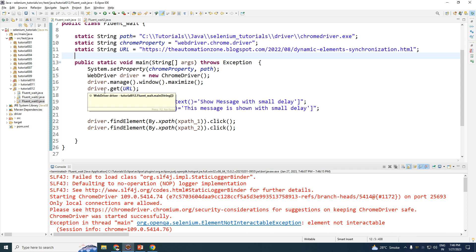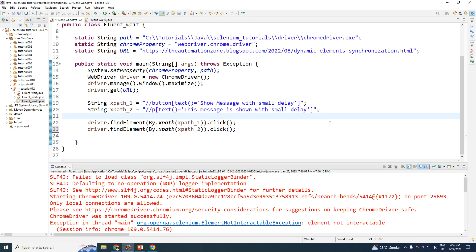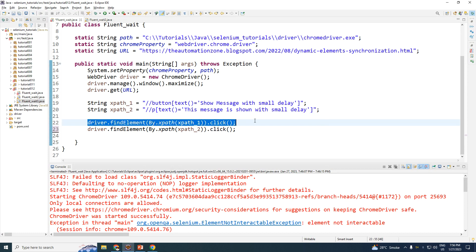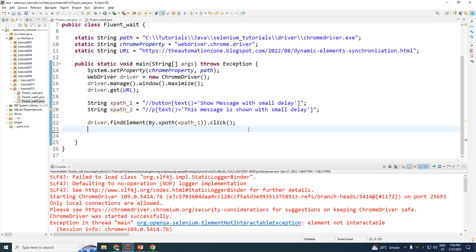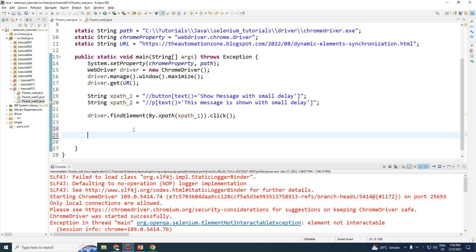You will be getting an error stating that the element is not interactable because it was invisible. So now we are going to solve this error with the help of Fluent Wait. In our code we need to first click on the button — that's fine — however clicking on the text will not work because that has to be done with the help of Fluent Wait. So delete that piece of code and we'll write the Fluent Wait code.